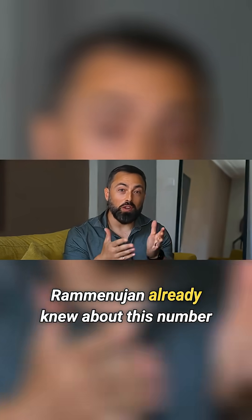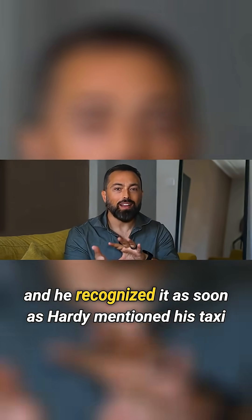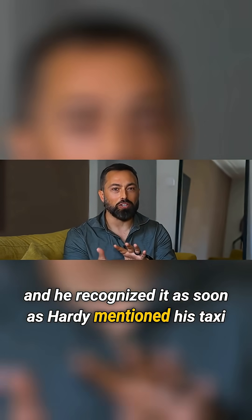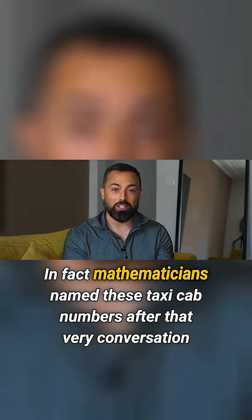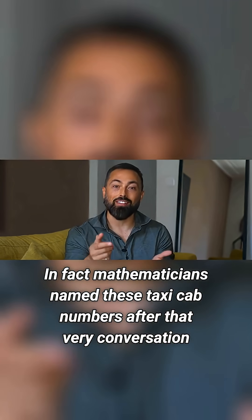Ramanujan already knew about this number, and he recognized it as soon as Hardy mentioned his taxi. In fact, mathematicians named these taxicab numbers after that very conversation.